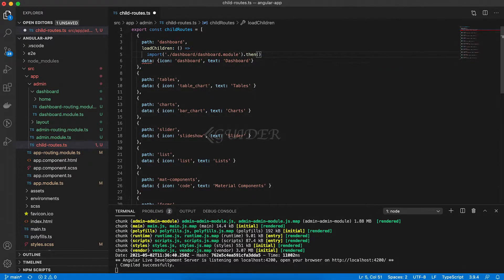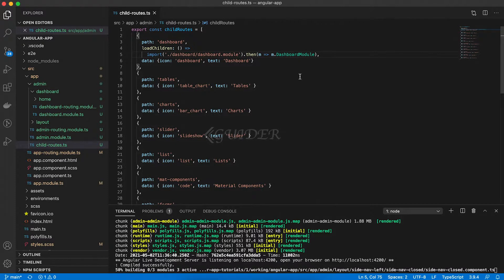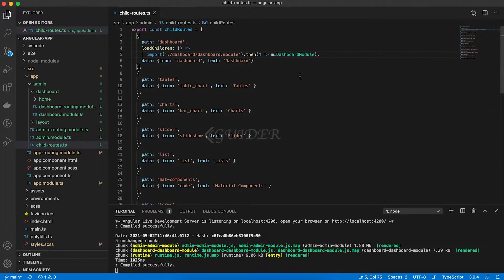After that, open the child-routes.ts file and import the dashboard module under the dashboard path.